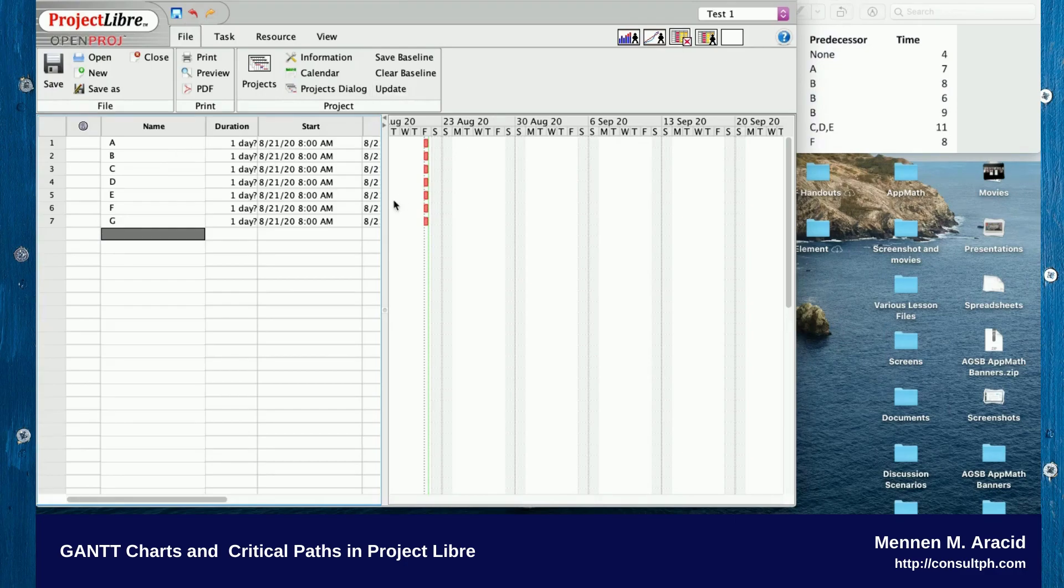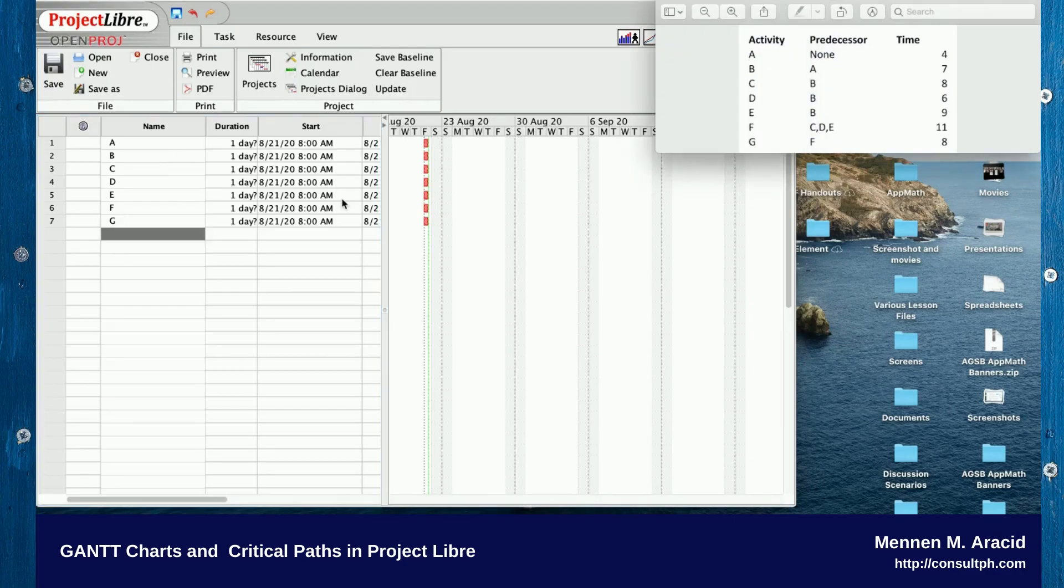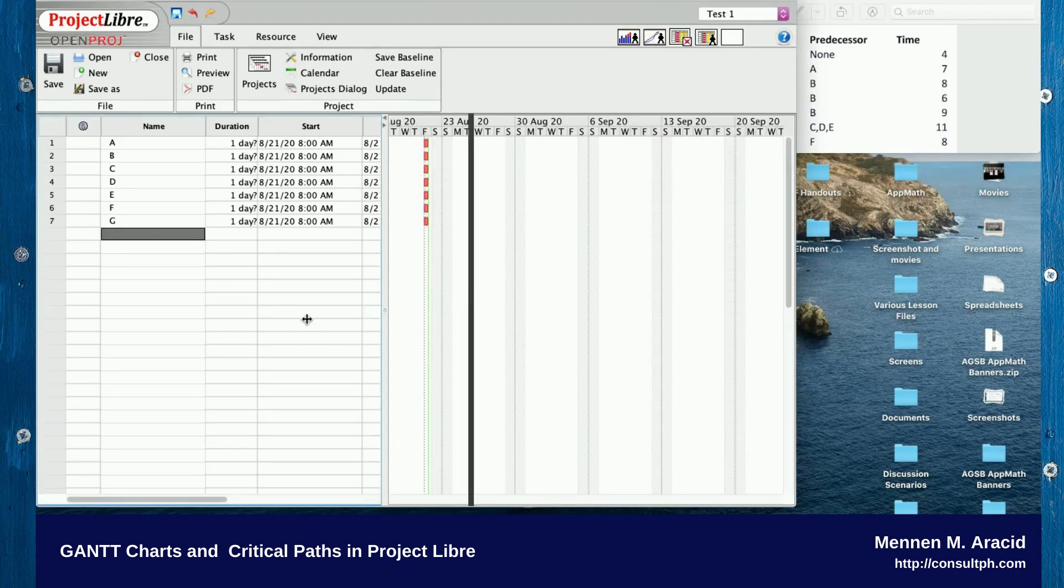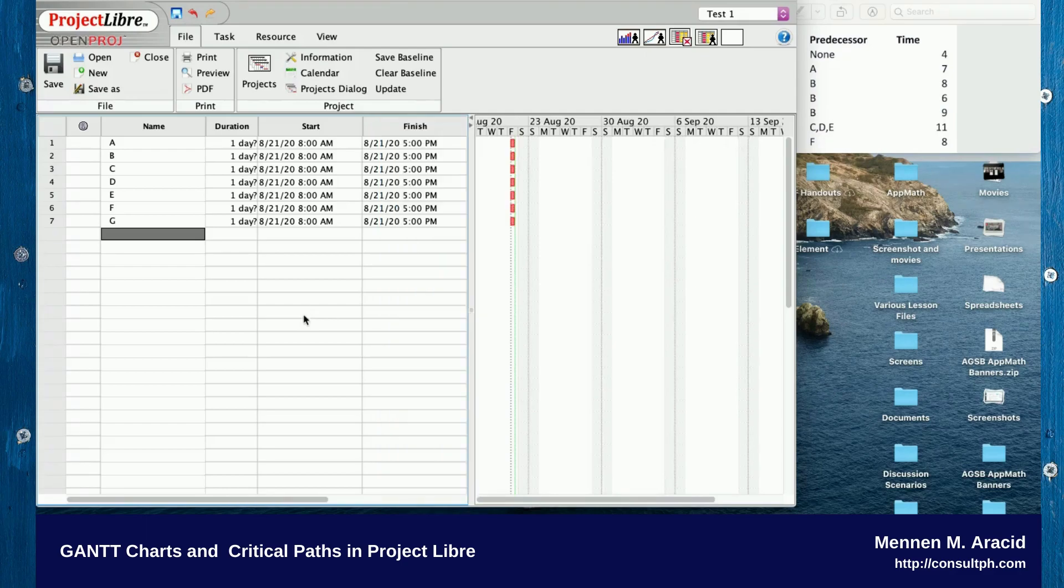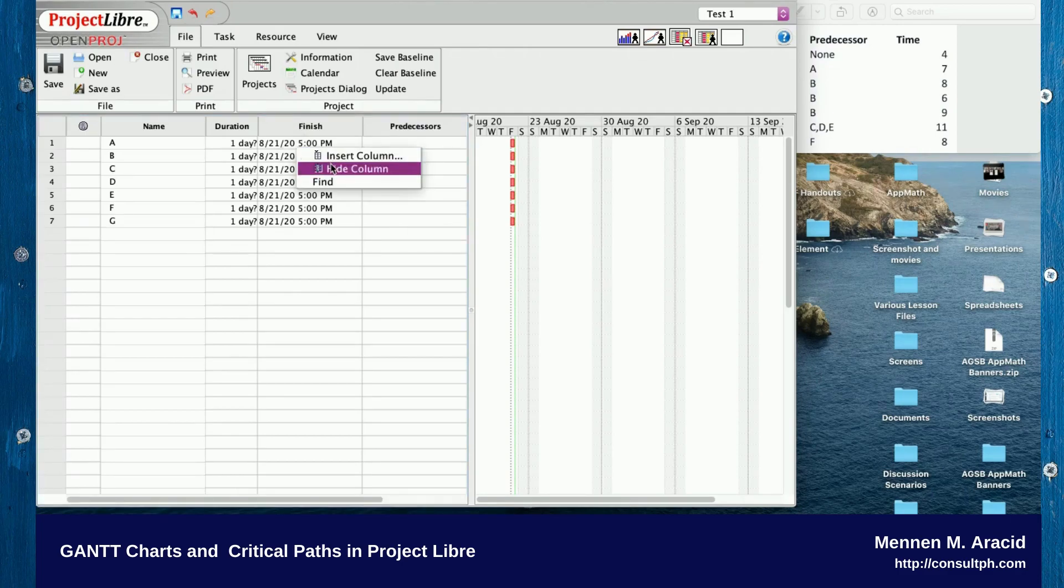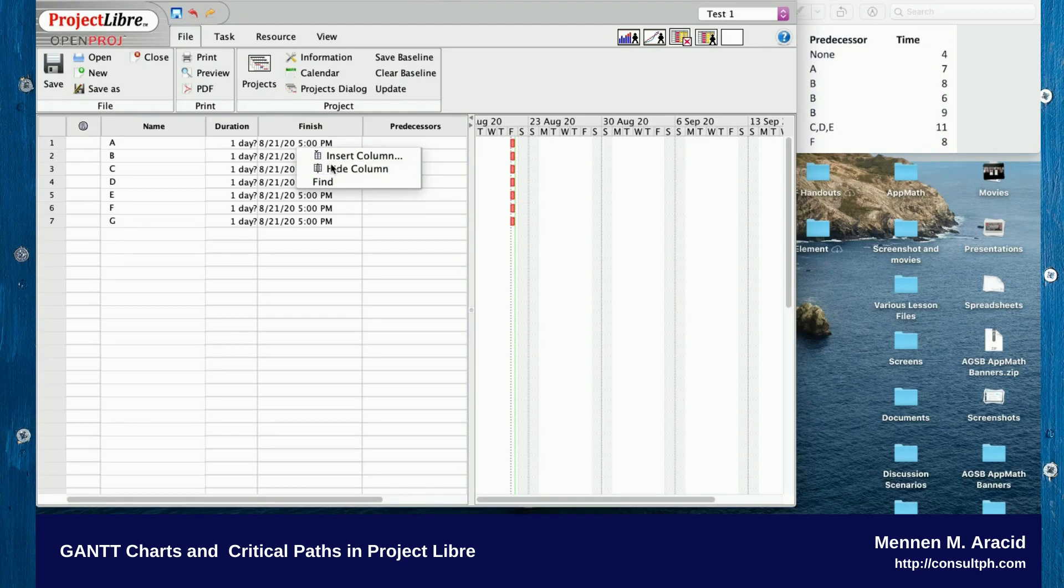For now we don't need the start dates and the end dates because those are going to be automatically assigned and computed by the software. Let me just hide these. I'll right-click and hide Start, then right-click also to hide the Finish column.